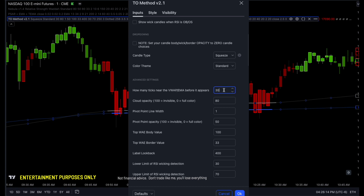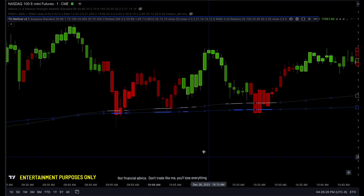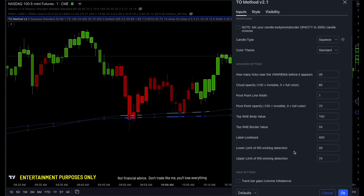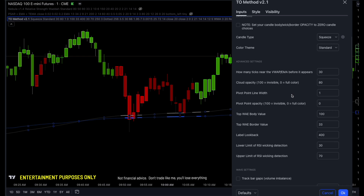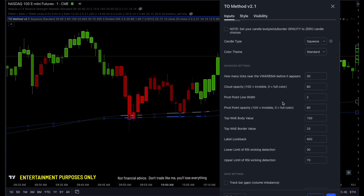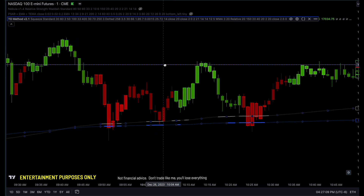I haven't seen anybody else do that, so I think that's my own invention, maybe. Cloud opacity we already covered. Pivot point opacity — I changed that so you can make the pivot points less annoying than before. If you go to the pivot point, you can barely see it. If I change the pivot point opacity — let's make it 2-width and 80% opacity — it becomes very light. At 50% opacity, that's going to be a nice one. So now you have your pivot points and you can adjust the opacity on them.